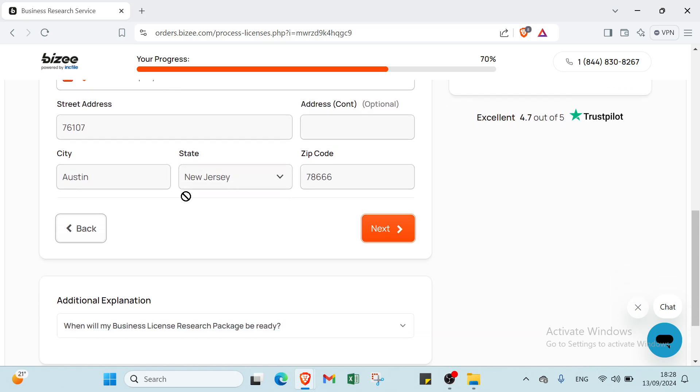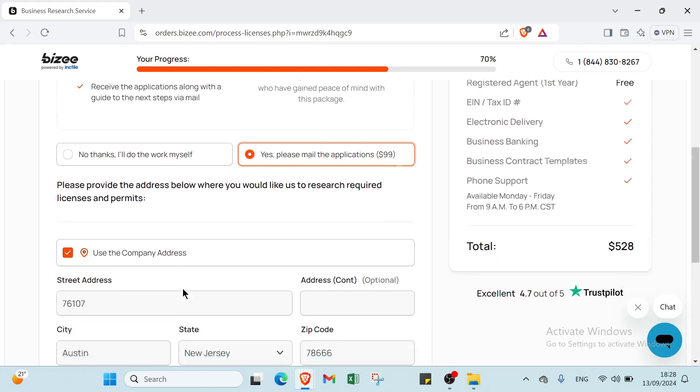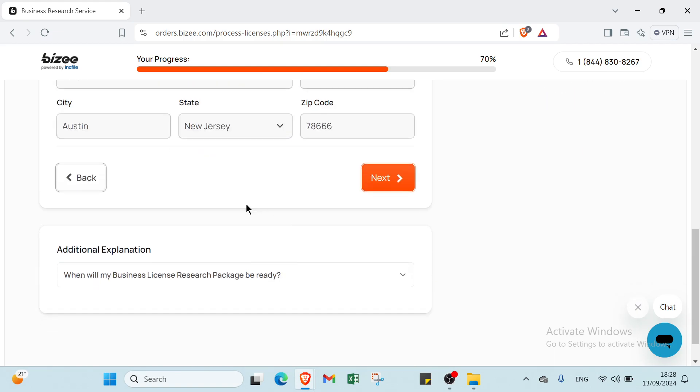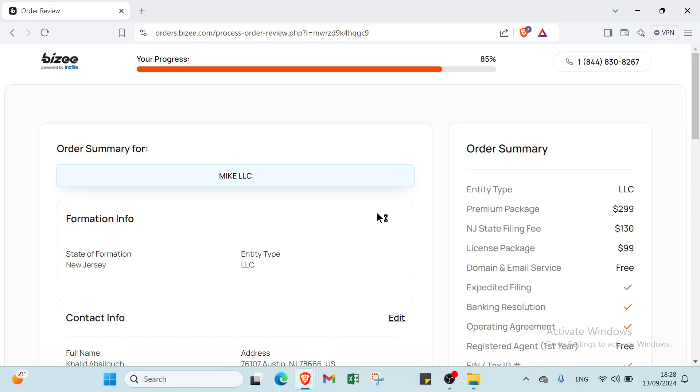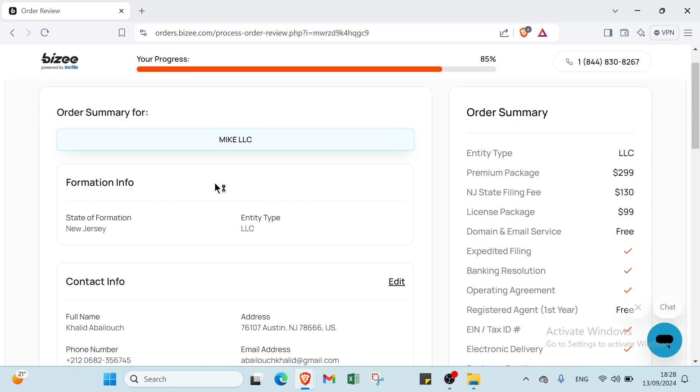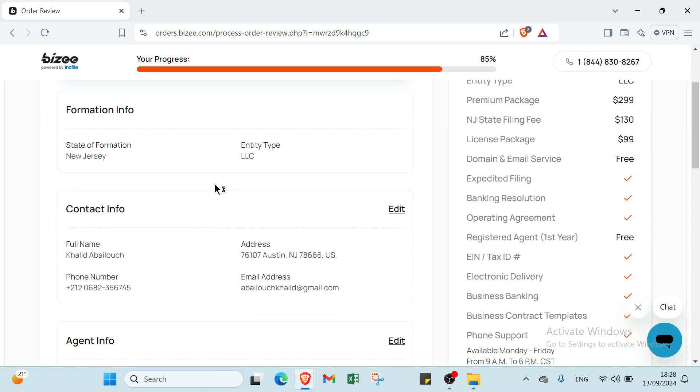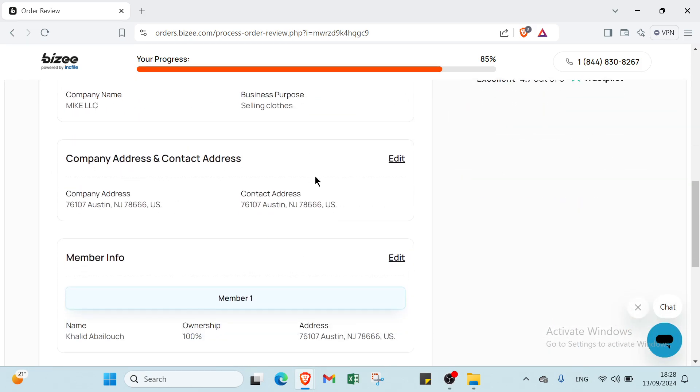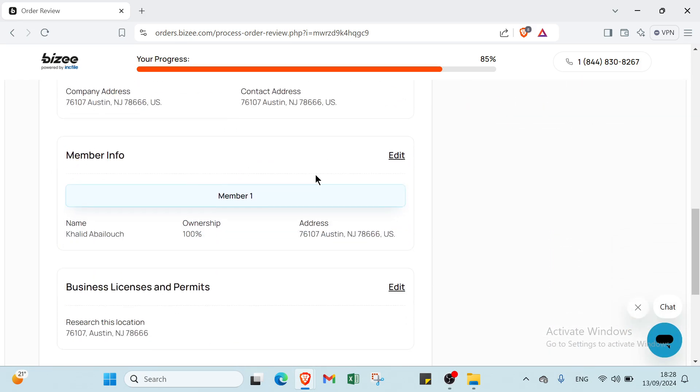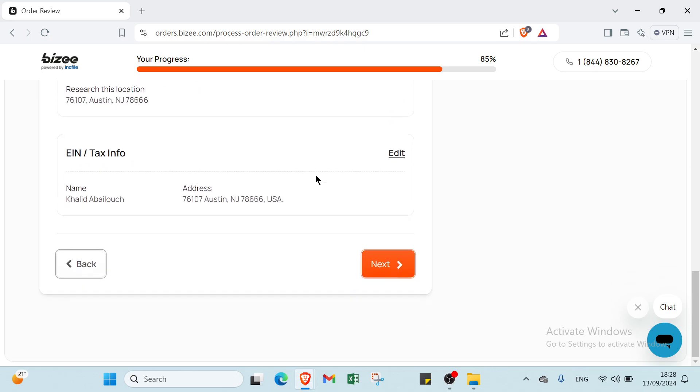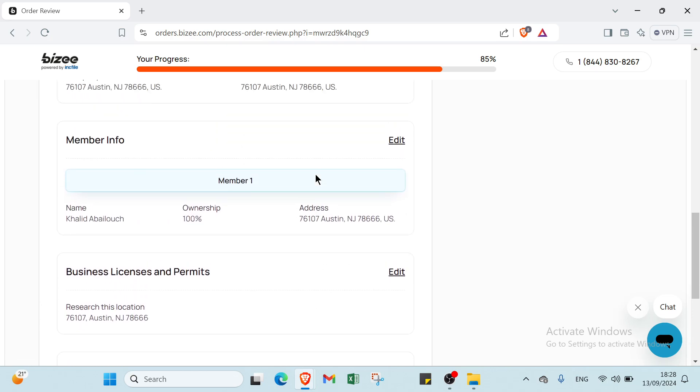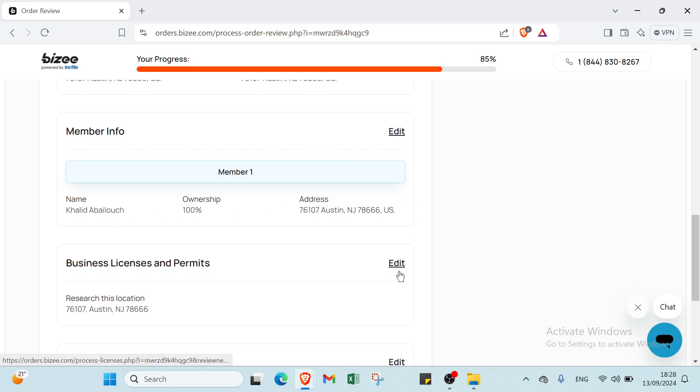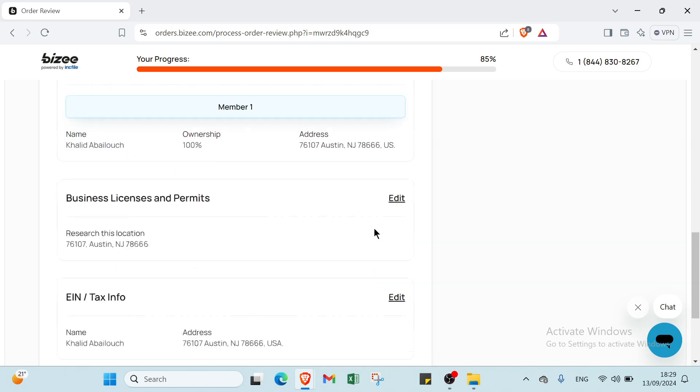Now you have the Order Summary. Here you can edit and modify all your information. If you made a mistake, just click Edit and modify your details. Review all this information carefully, then click Next.